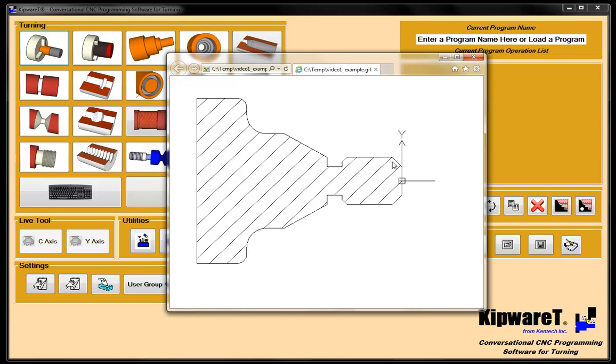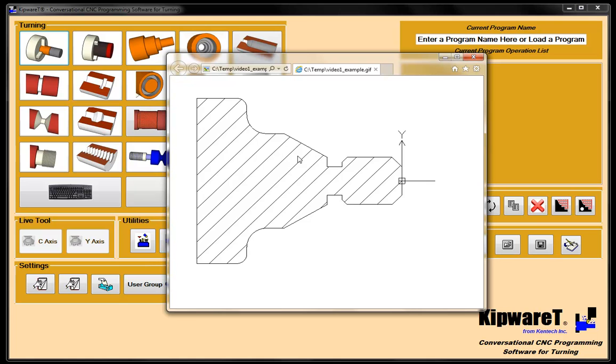But I'll go through just some of the dimensions here so you can explain some of the features. We've got one diameter here which is a half an inch with a 100 by 45 corner break here and a 50 by 45 corner break here. We've got a groove in the part and we've got a taper on the back end of the part which is 433 long and a 30 degree angle in this direction.